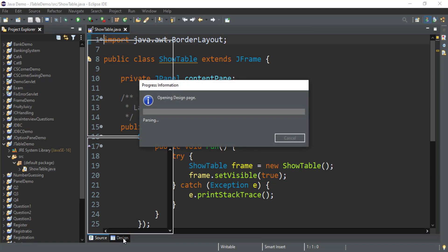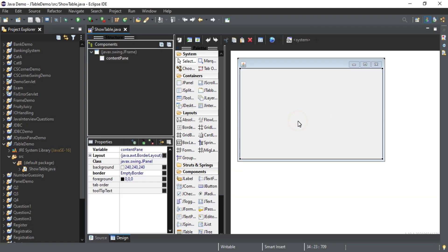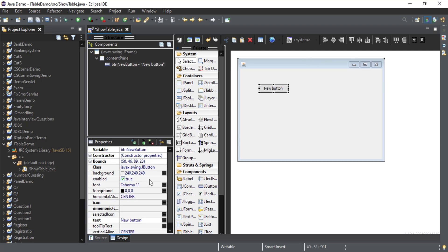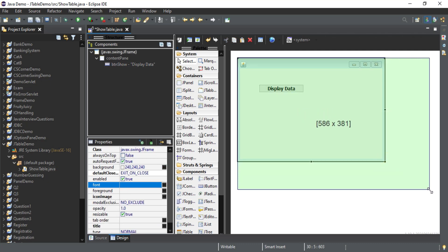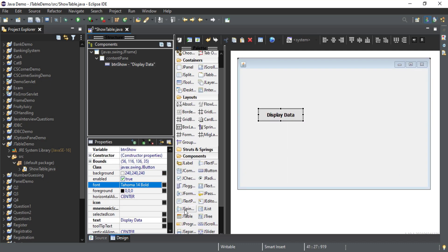My frame has been added. I'm going to the design part. First of all I am going to change the layout of this content pane — I will give it absolute layout. Now I am going to take one button, change its name to 'btnShow', change the text and font as well. I'll increase the size of my frame. Now I am taking a table control, just select it and drag like this.